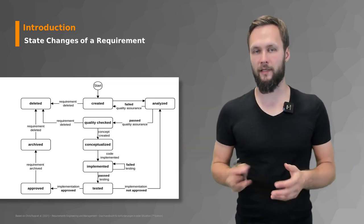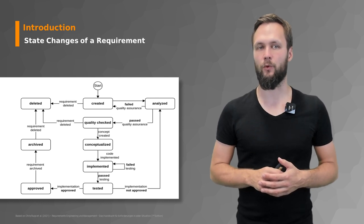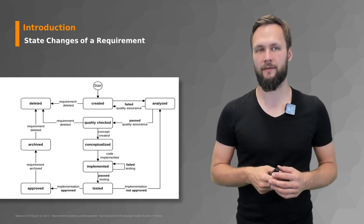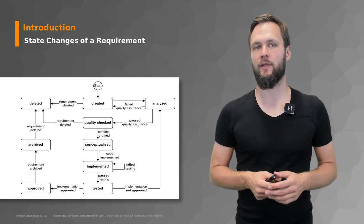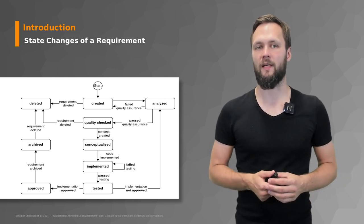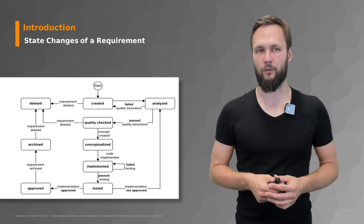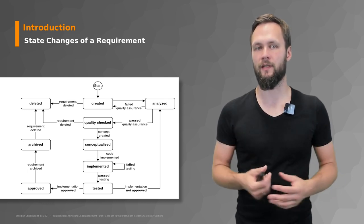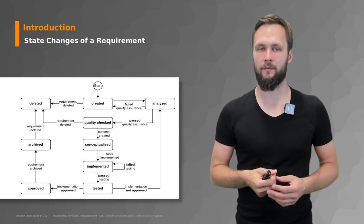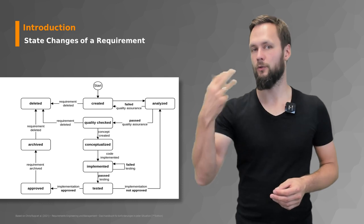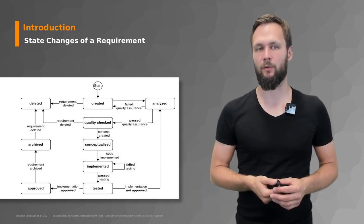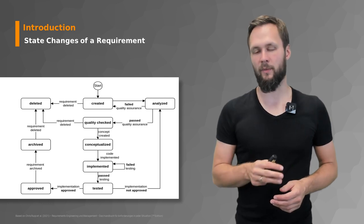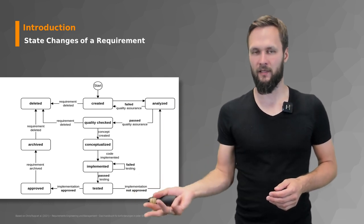Or it passes the quality assurance and moves to the state of quality checked. It can still be deleted, but let's assume we create a concept for the checked requirement, which moves it to the state of conceptualized. You need that concept to go on to the next stage where you actually implement the requirement. Once implemented, you go to testing.